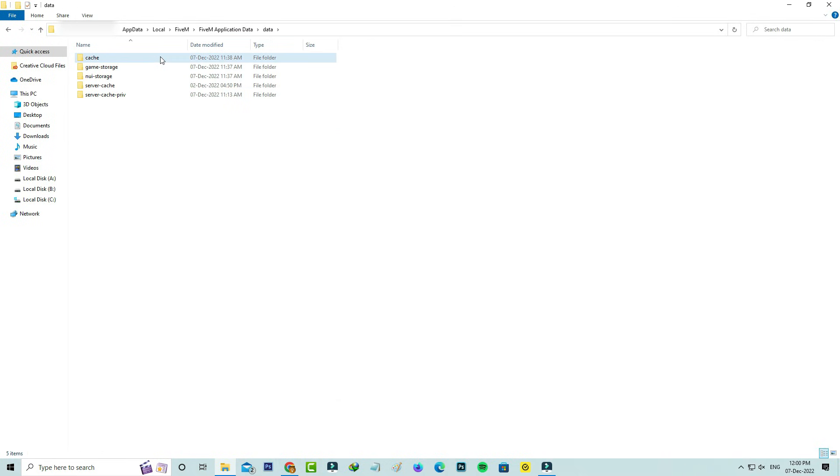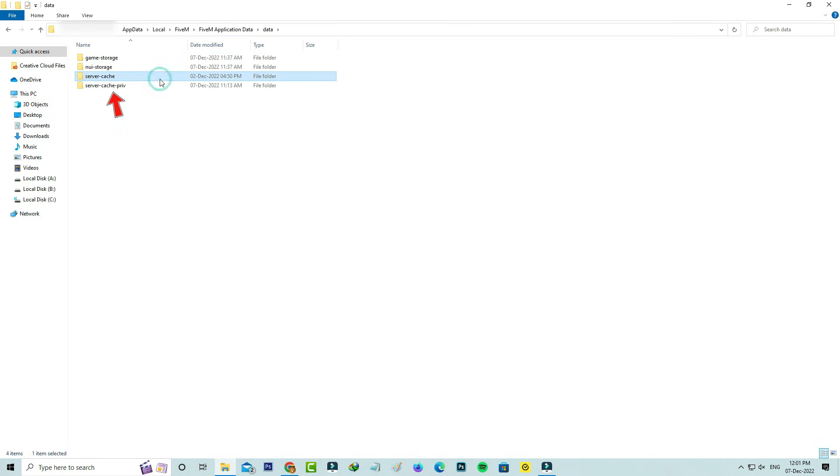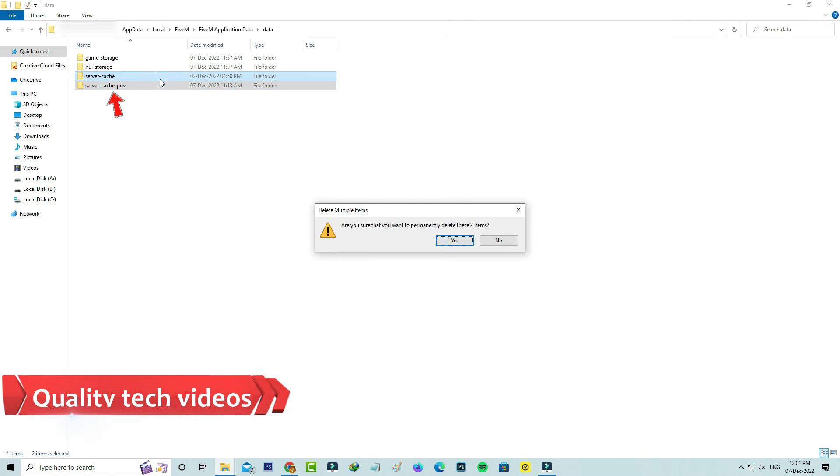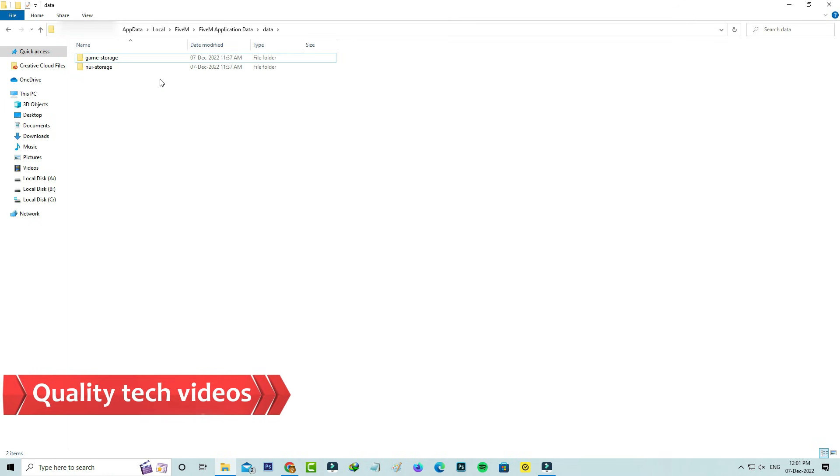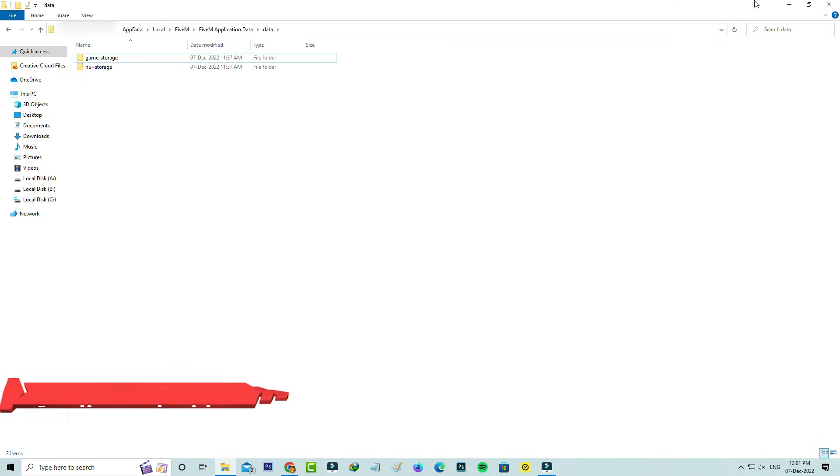Click to delete the following folders: first is cache, and also delete the server cache folders. After you've done these processes, close all the windows.